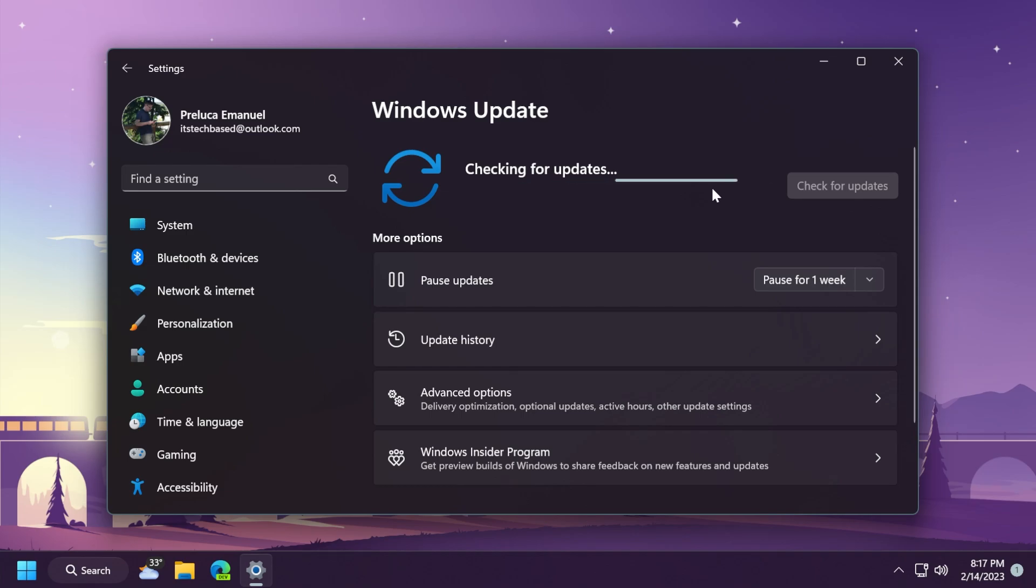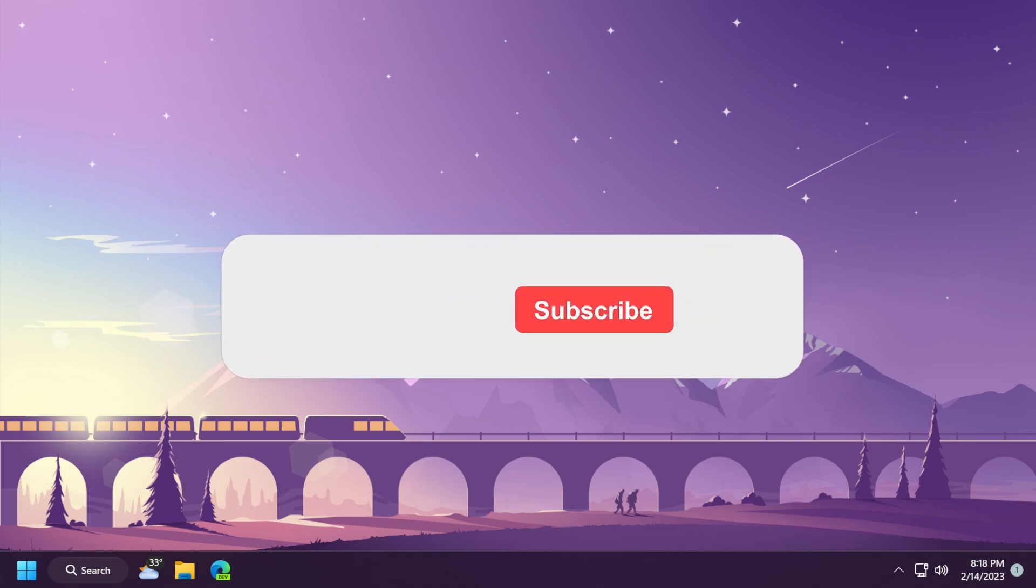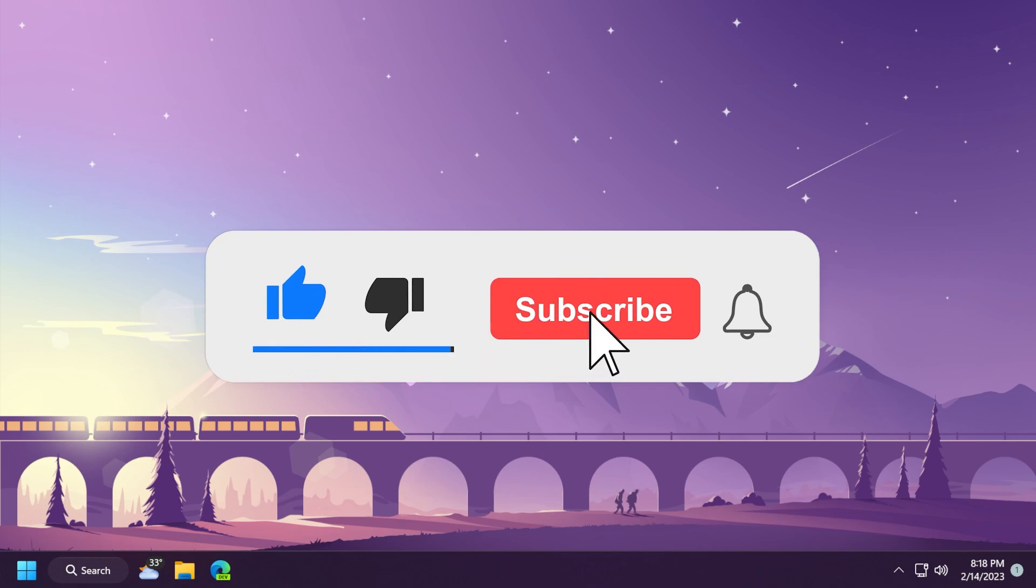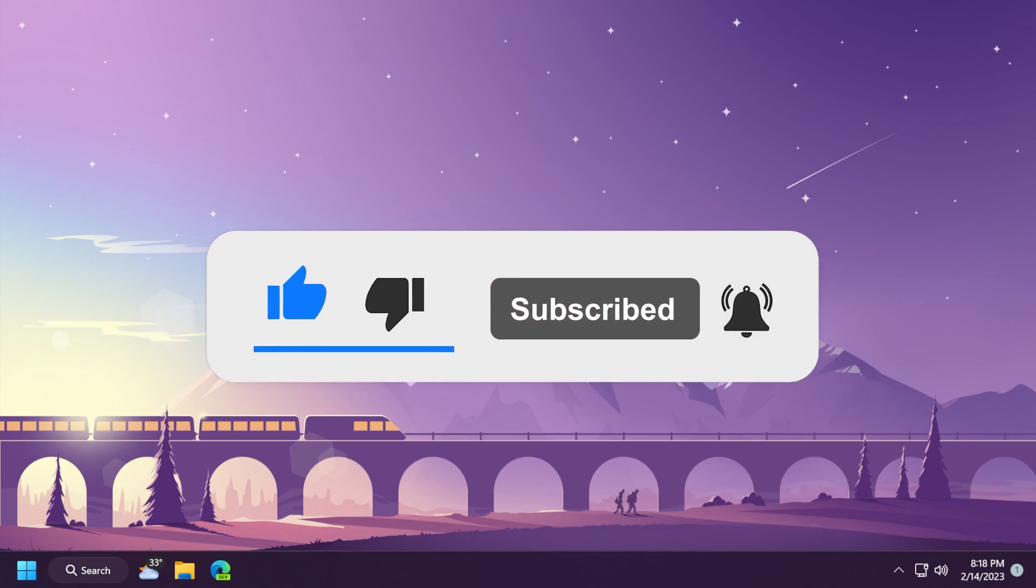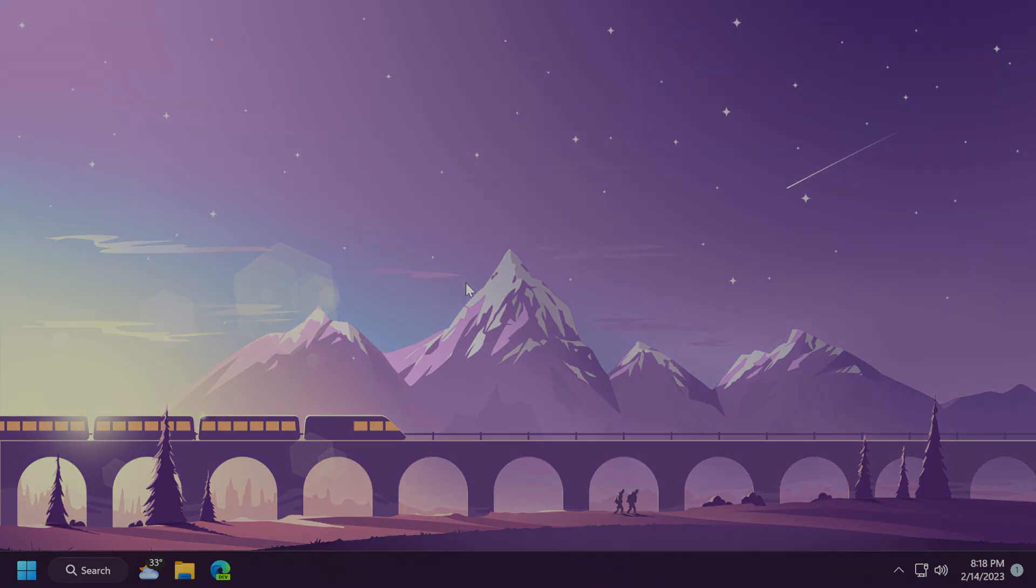So this was the video for today. I hope you liked it. If you enjoyed the video, please don't forget to leave a like below and also subscribe to the Tech Base channel with the notification bell activated so that you won't miss any future uploads like this one. I was Emmanuel from Tech Base. Until next time, have a nice day.